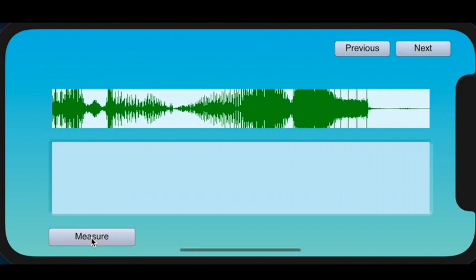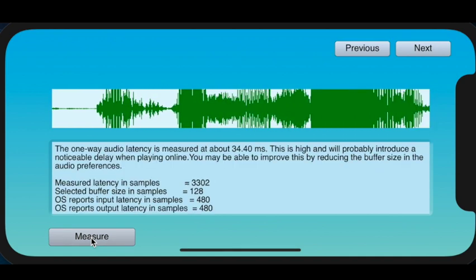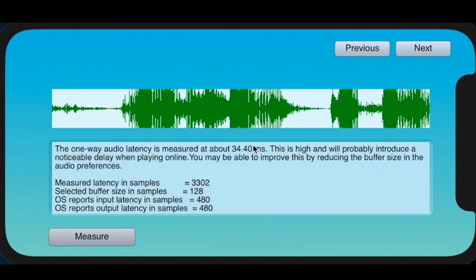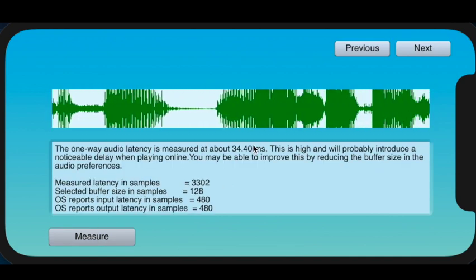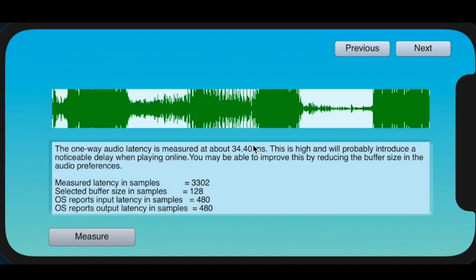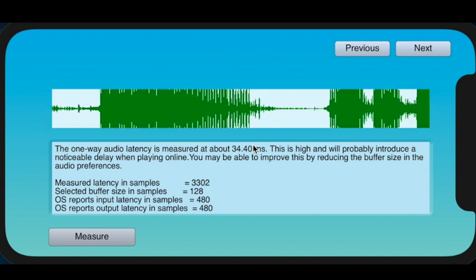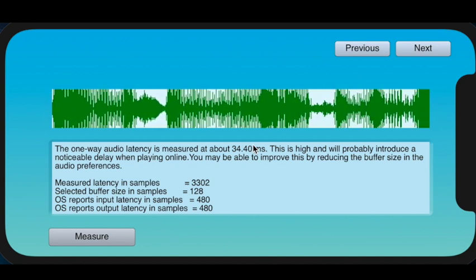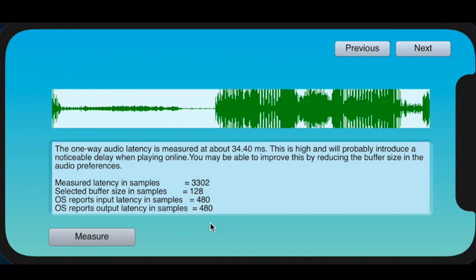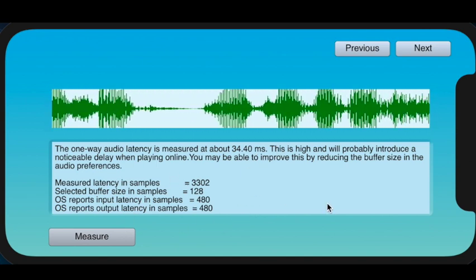So we hit measure, and it produces a sound which is measured. And then we can see on this particular device it's 34 milliseconds, which is high. You can probably play okay with this sort of delay if your network is okay, and there's some more technical information which is given about it.